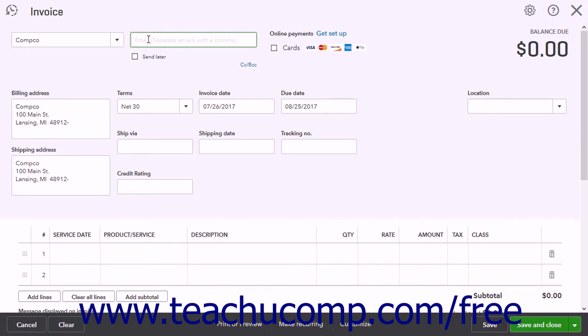To save the invoice but email the customer later, check the Send Later checkbox.